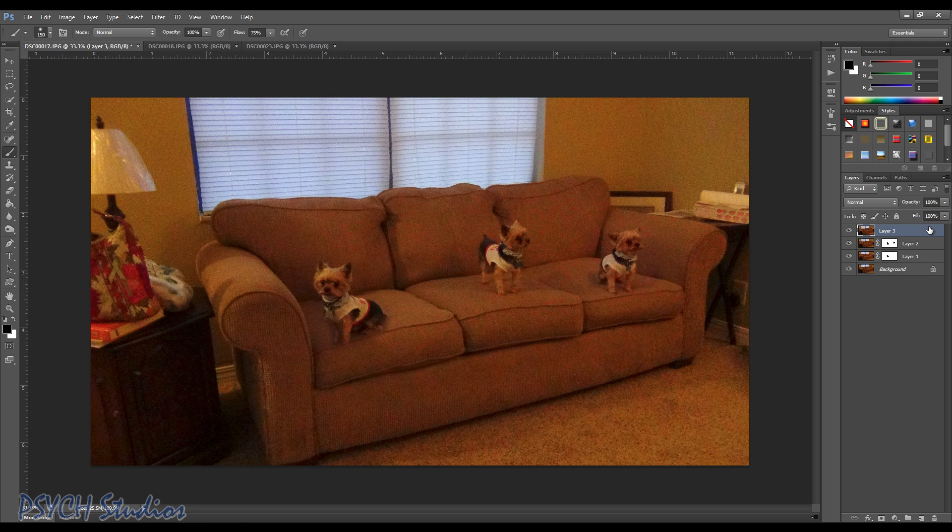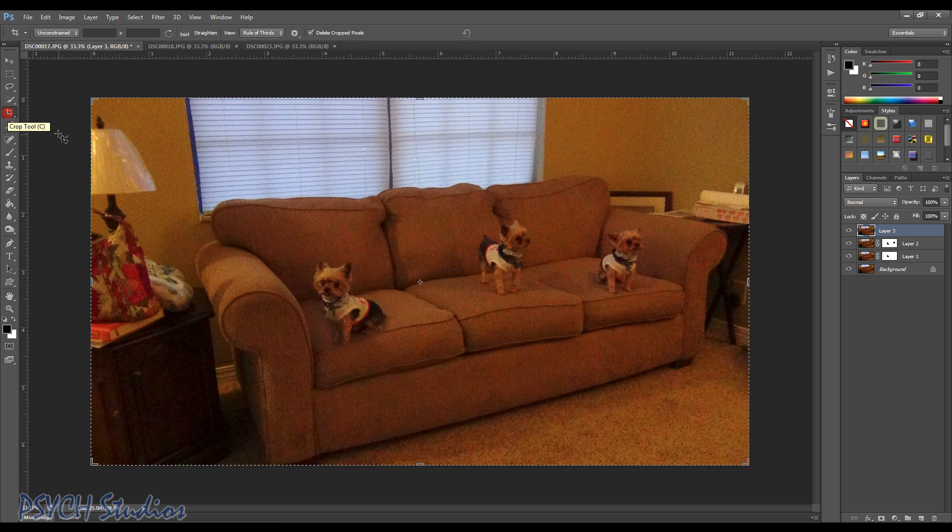And then we can go ahead and use our crop tool just to crop out these edges. And there you have it.